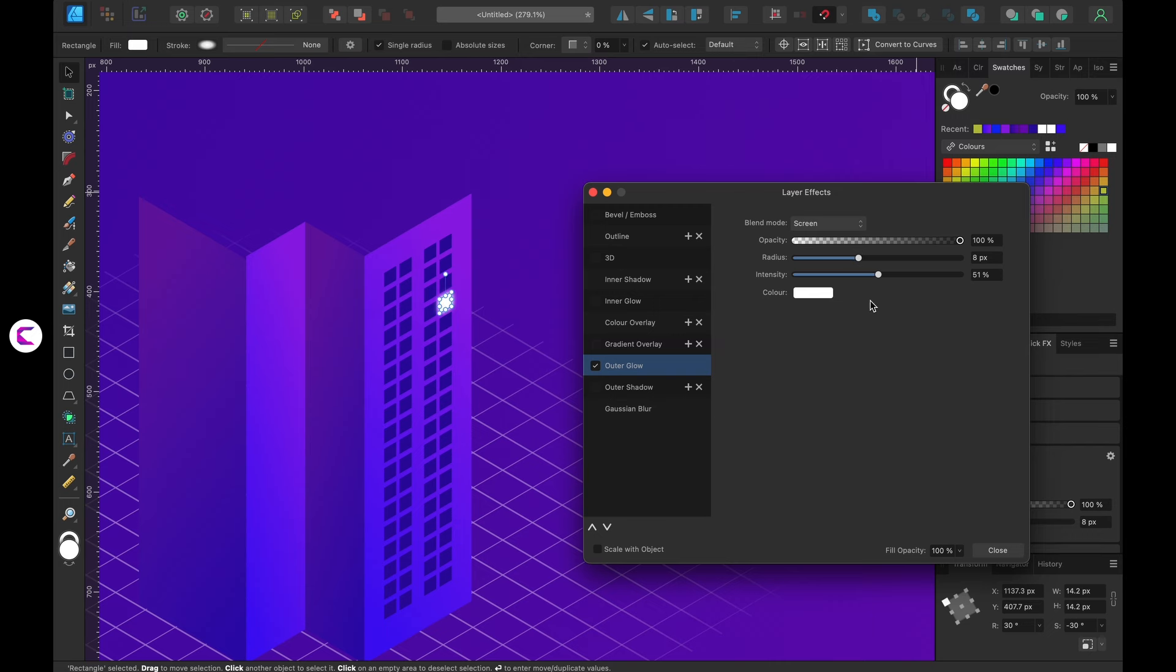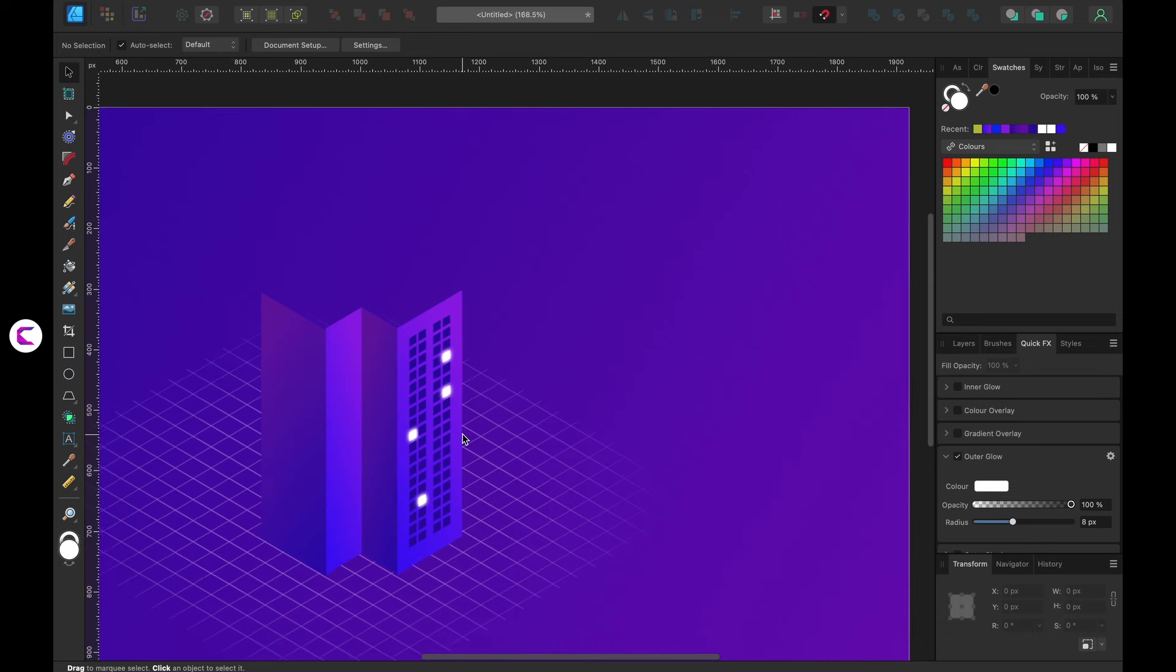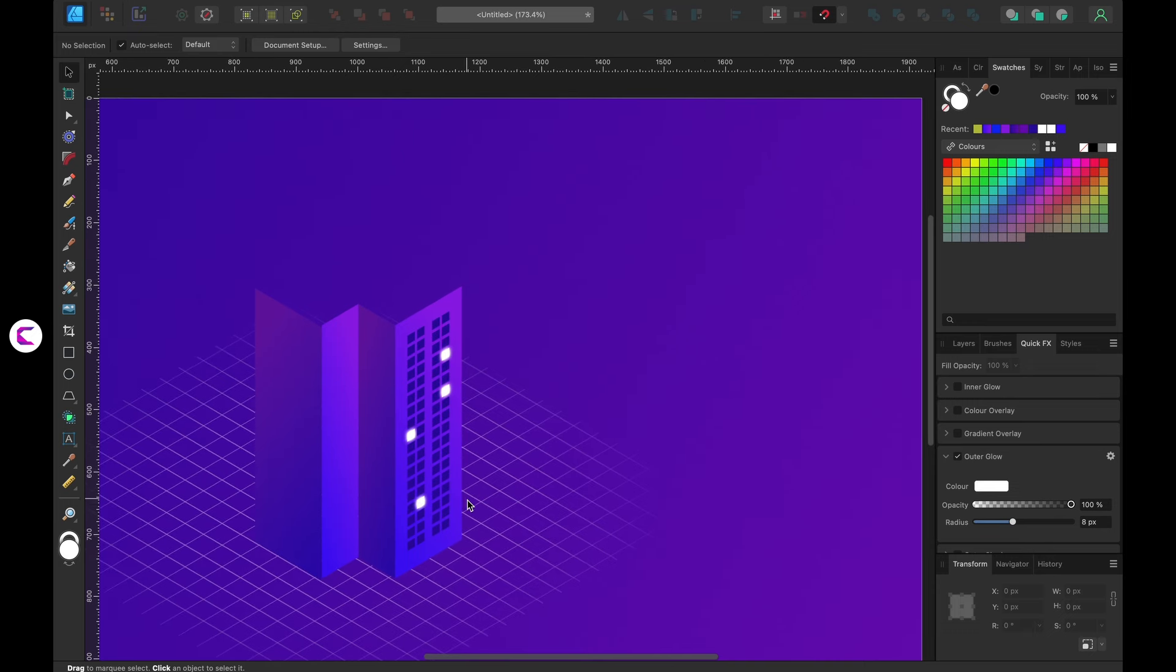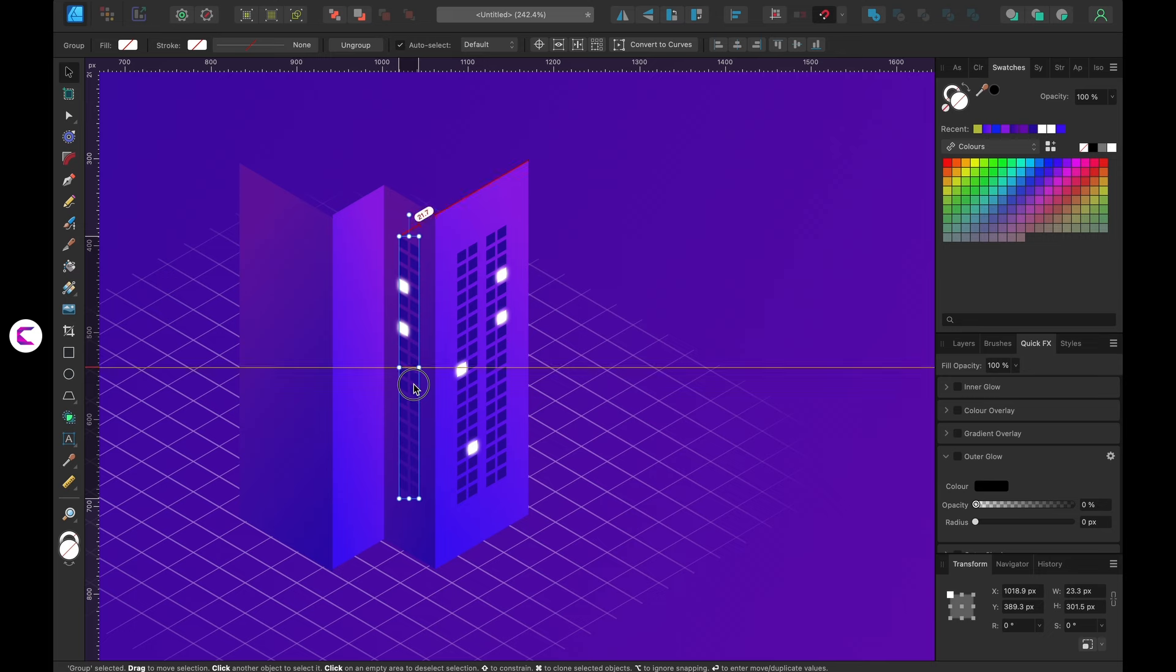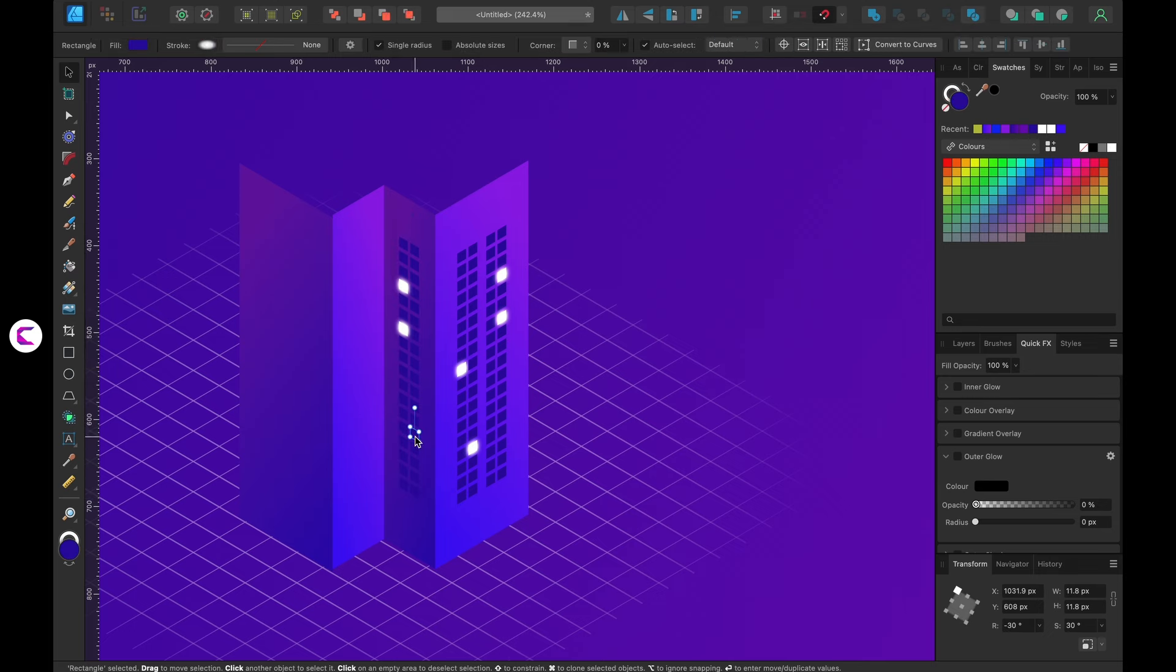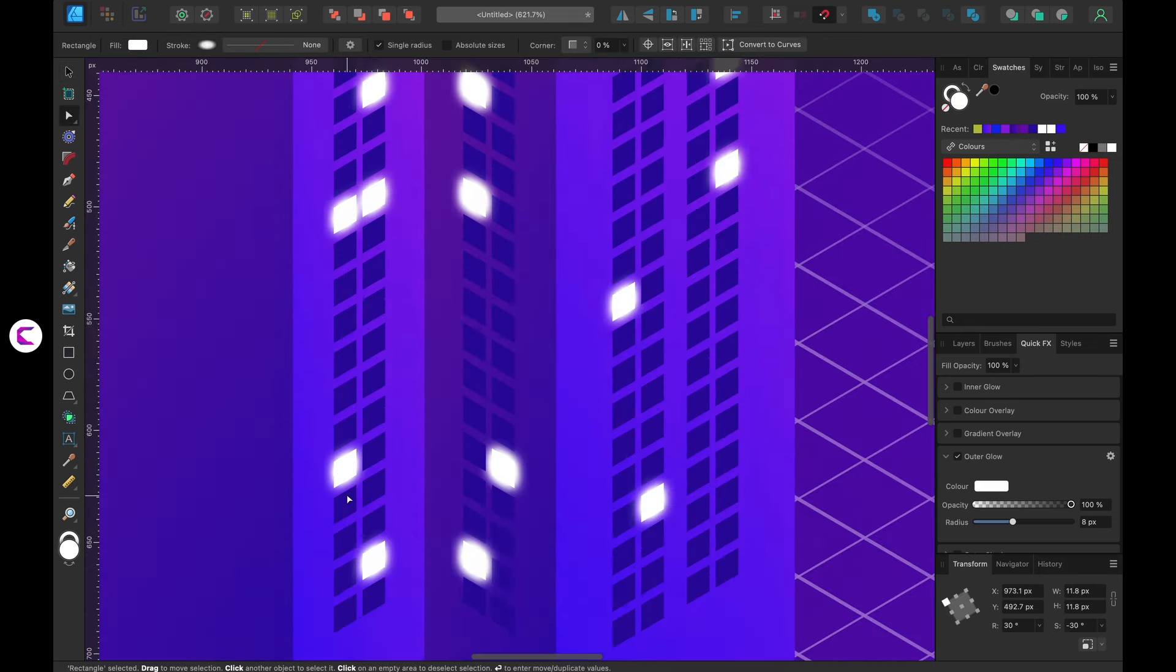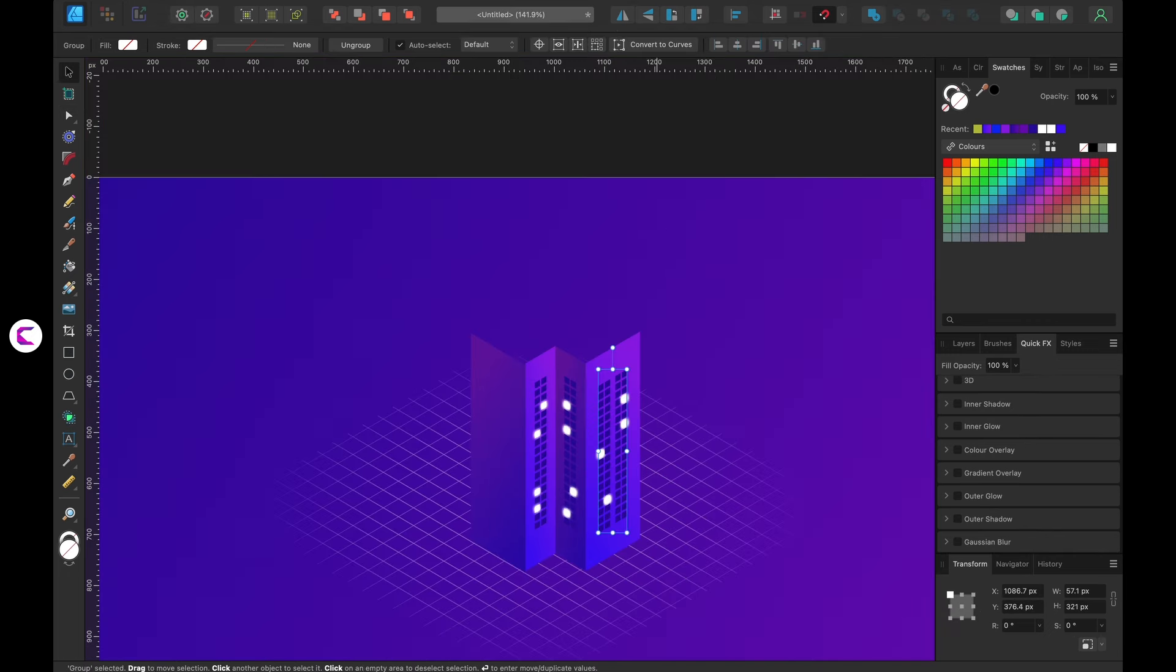As you can see, all the windows are looking perfect. Simply duplicate and flip the windows. Then position them on the left wall. Once they're placed, repeat the process for the right and last left walls as well.